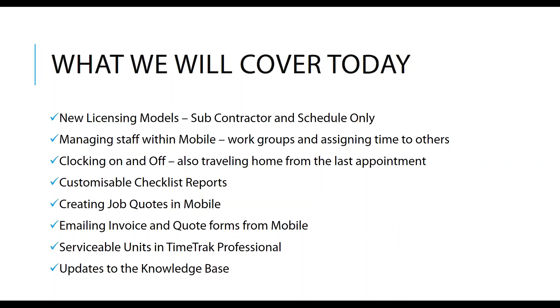We also have the ability to travel home from our last appointment for the day. I'd like to quickly demonstrate some customizable checklist reports. We've got a new feature of creating job quotes within TimeTrack Mobile. We can now issue from within TimeTrack Mobile invoices and quote forms via emails. We have a brand new serviceable units screen in TimeTrack Professional, and I'd like to talk about the updates that we have in our knowledge base.